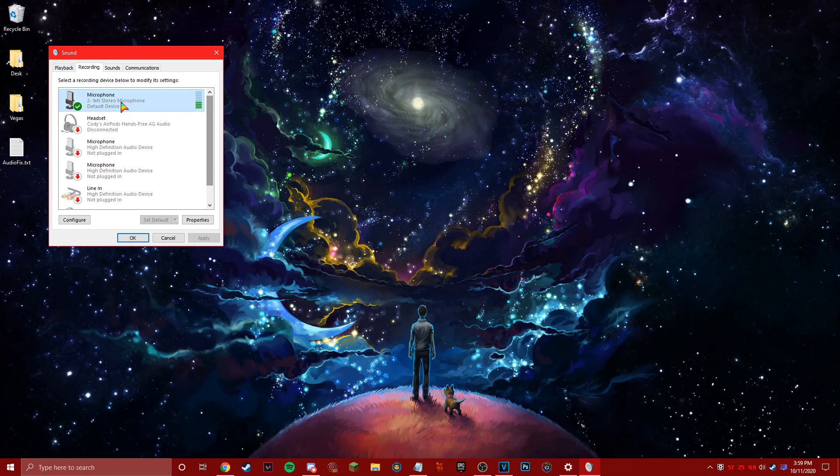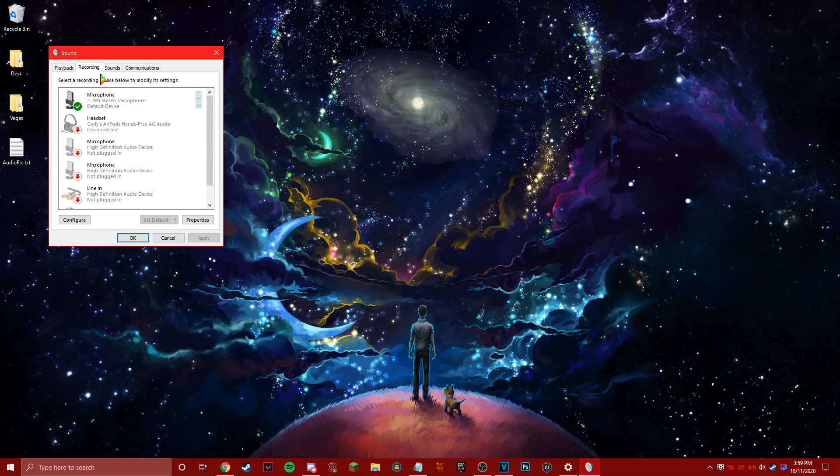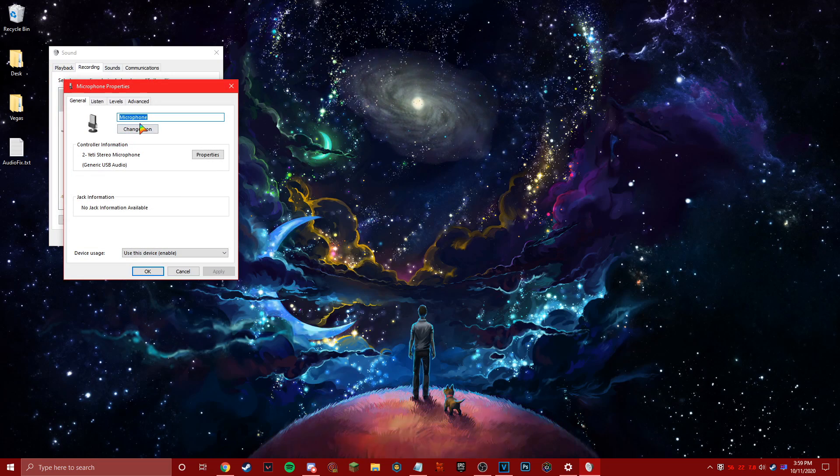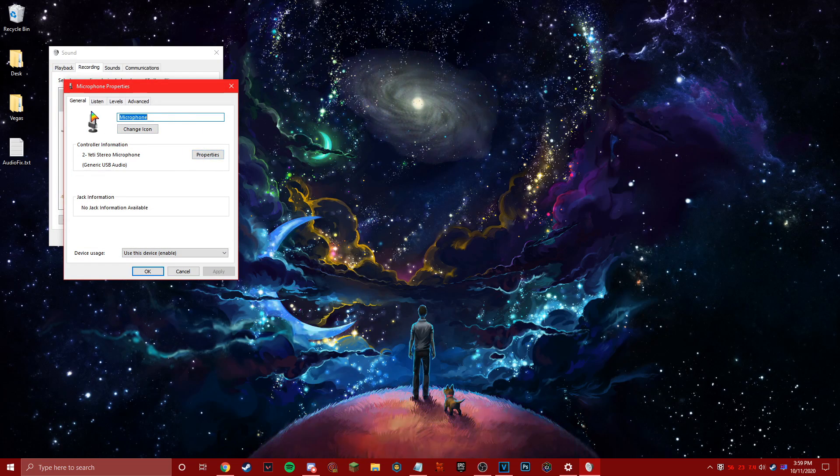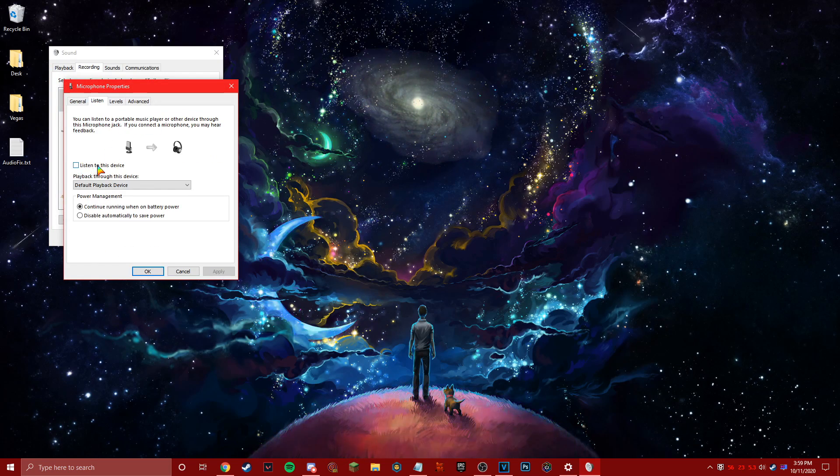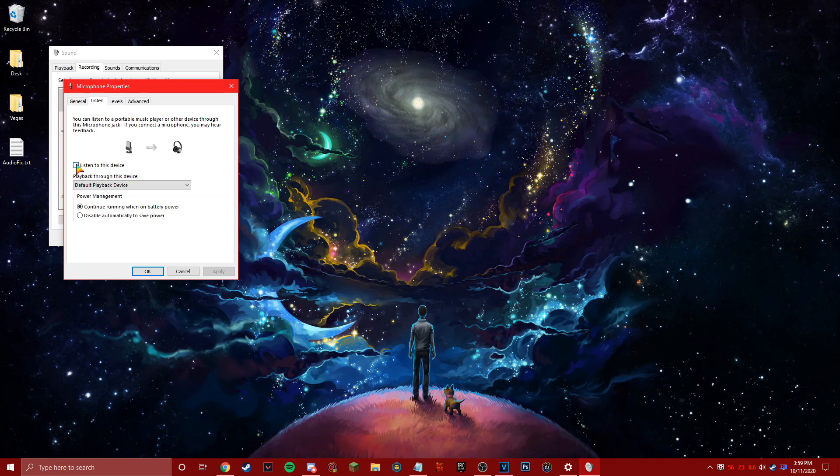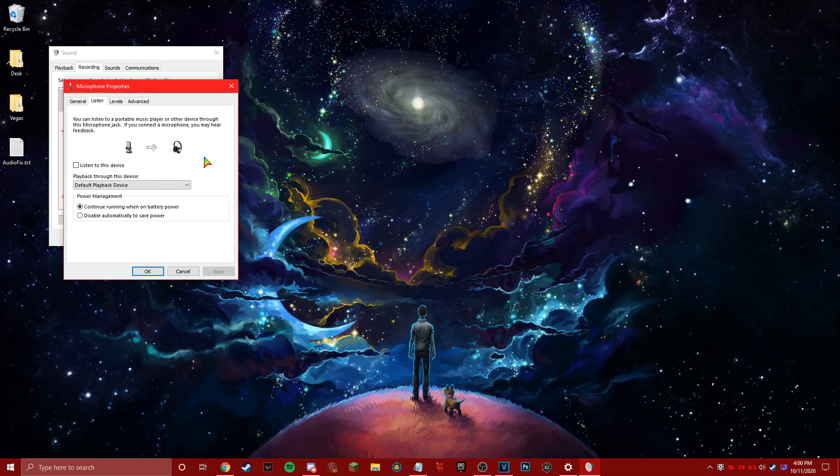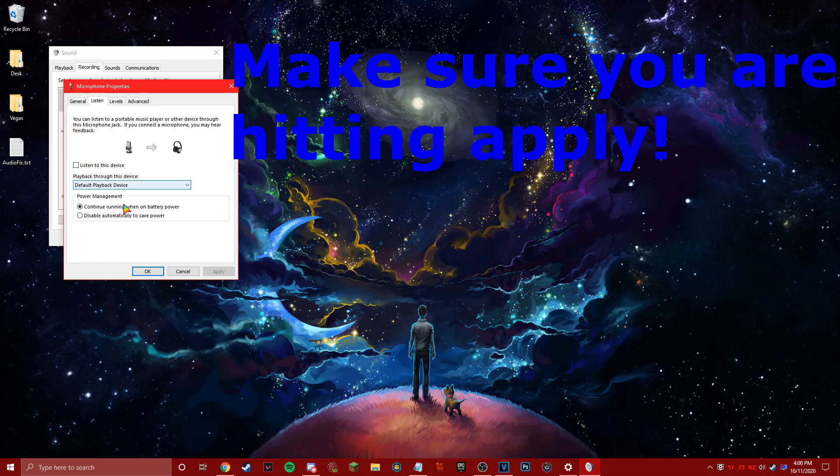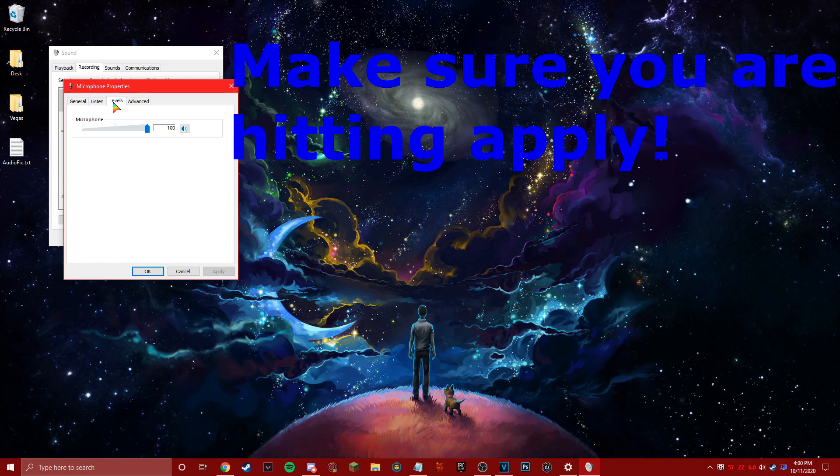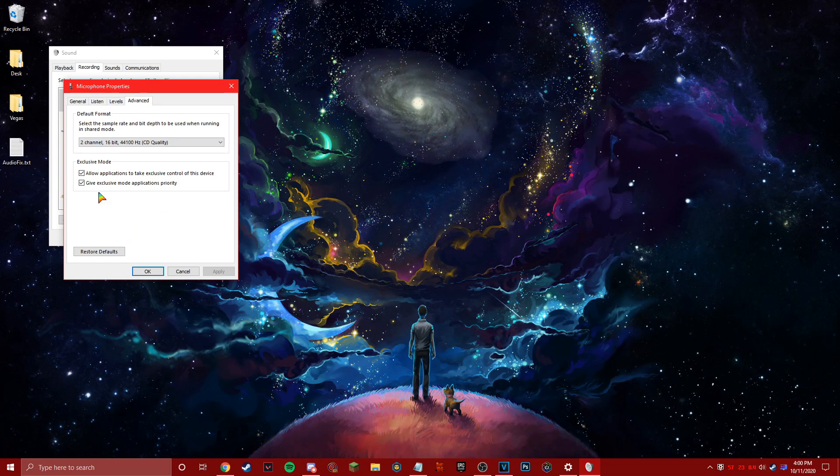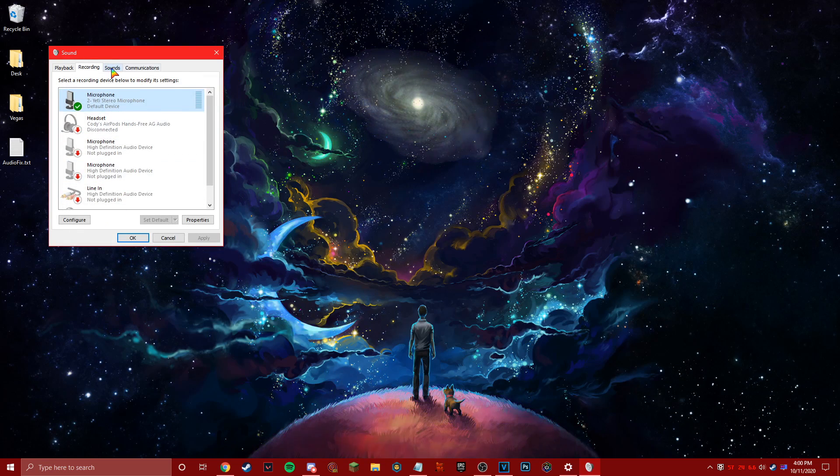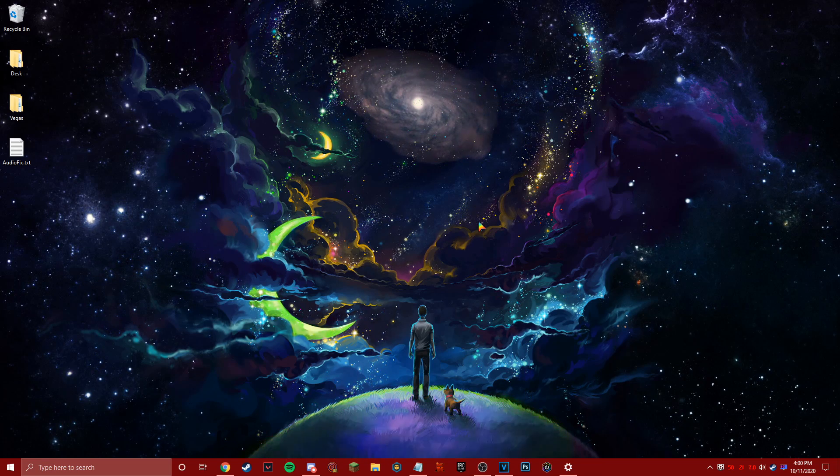Here's another big problem that I see a lot. Go to your recording tab now, properties, and then you're just going to go to listen. Make sure this is unchecked. If you check this you'll be able to hear everything in your headset. And then make sure it's default and then that should be good.